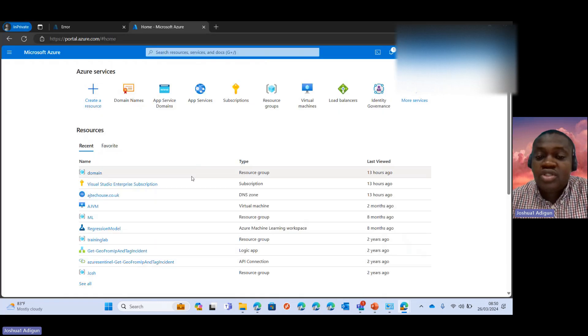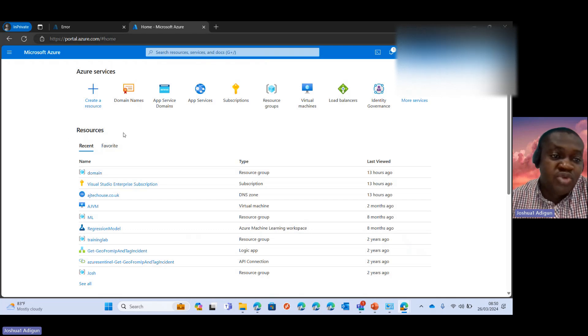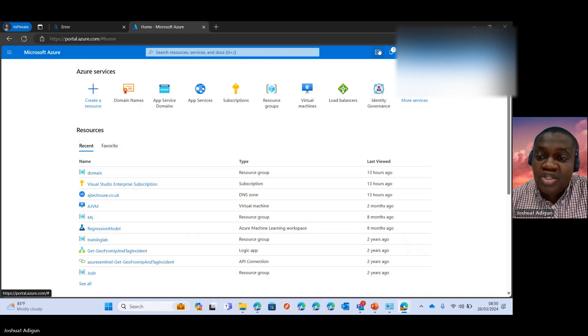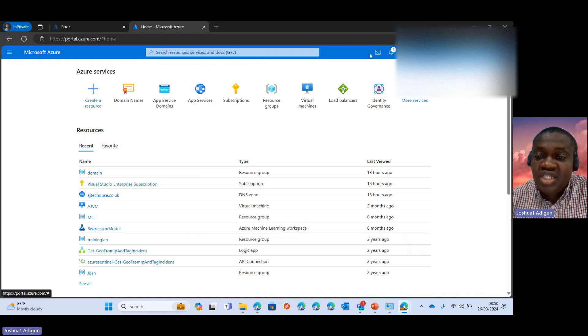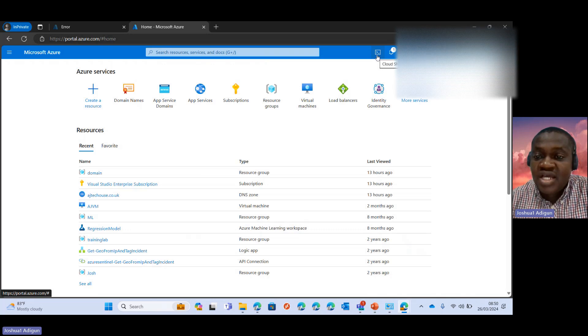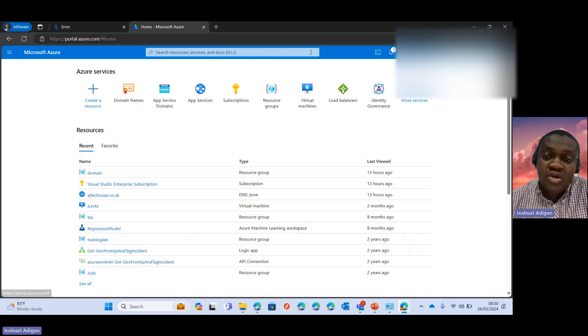So I'm here in portal.azure.com. All I need to do is check at the top here. You would see the CloudShell icon. If I move around this, you'd see the CloudShell icon, which is also the same icon for PowerShell.